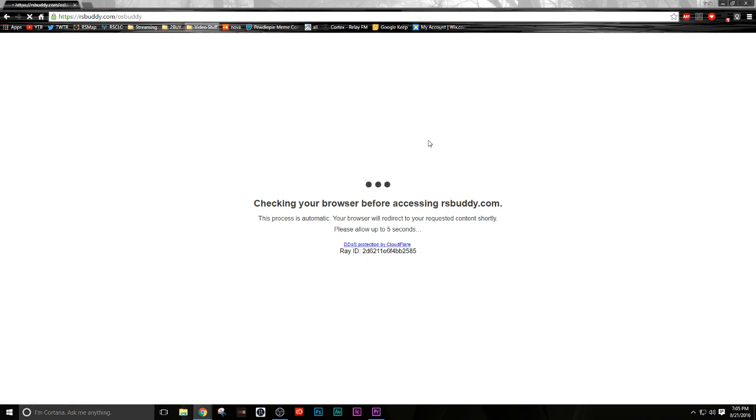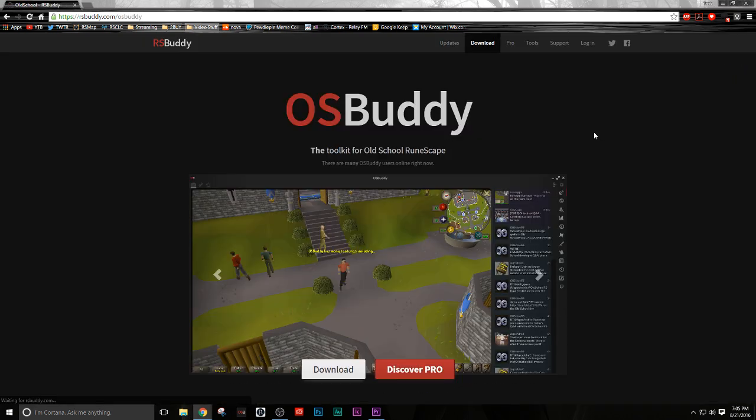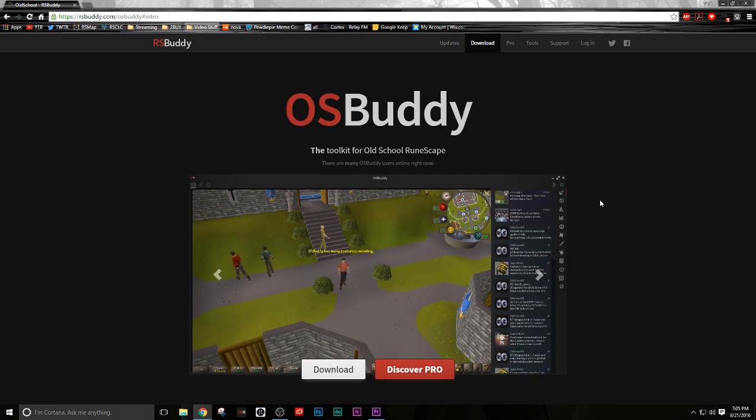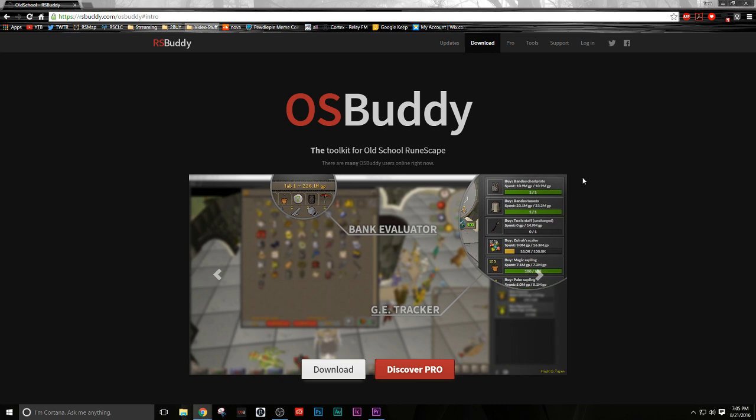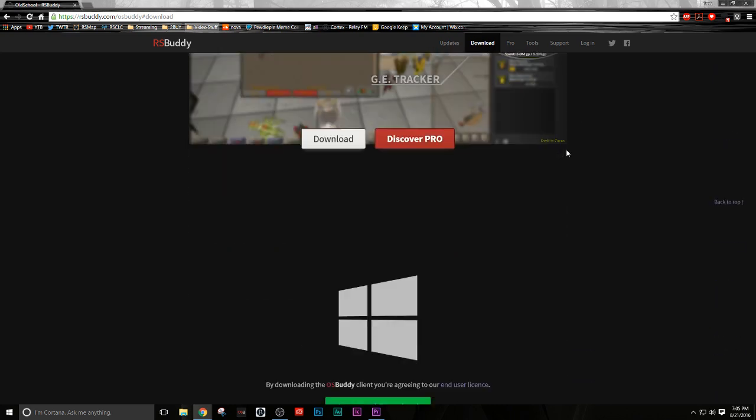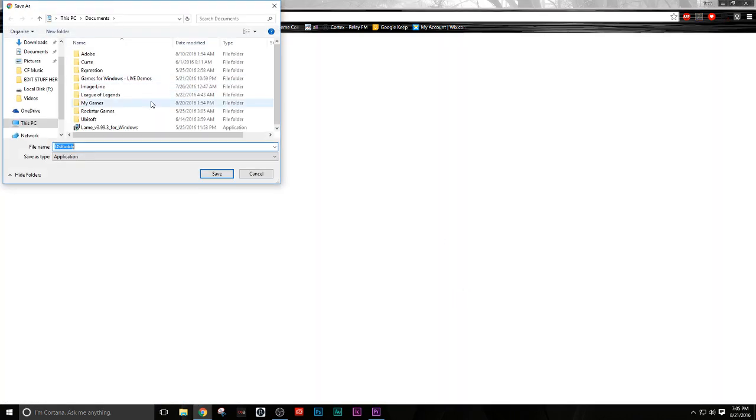You should be redirected straight into the website here. As you guys can see, they might change the website in the future—this video is gonna be on here forever, hopefully. But like I said, they're gonna change it around, but you just want to look for a download button, like a green download.